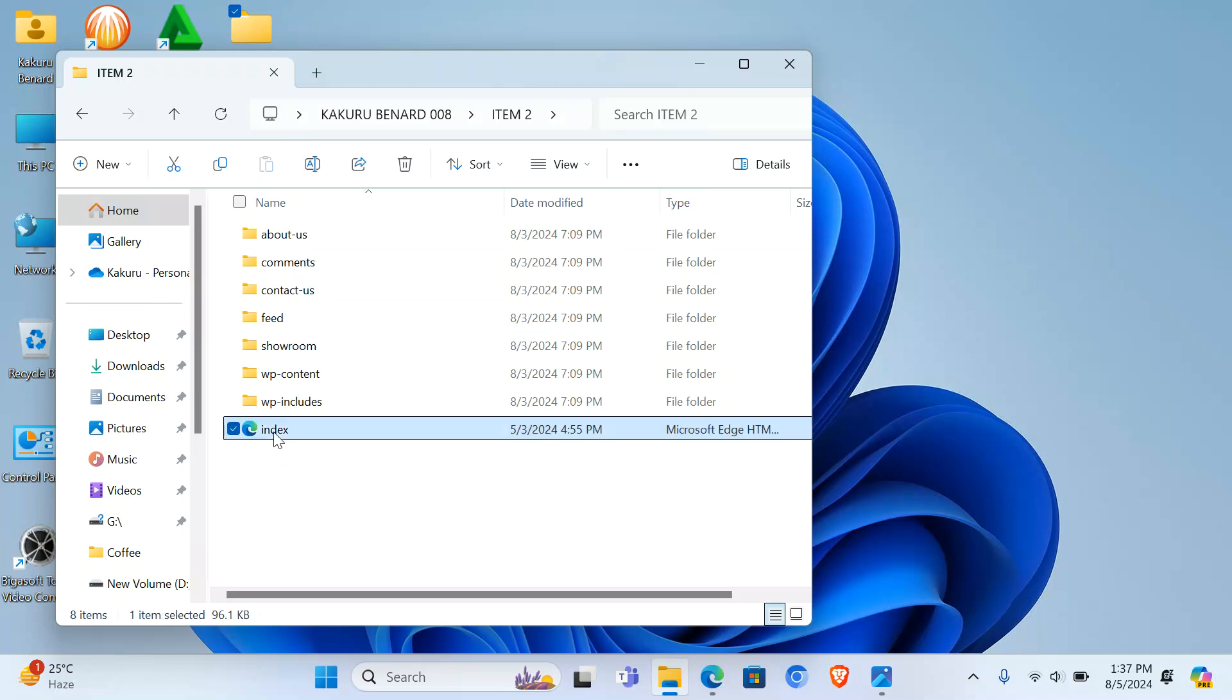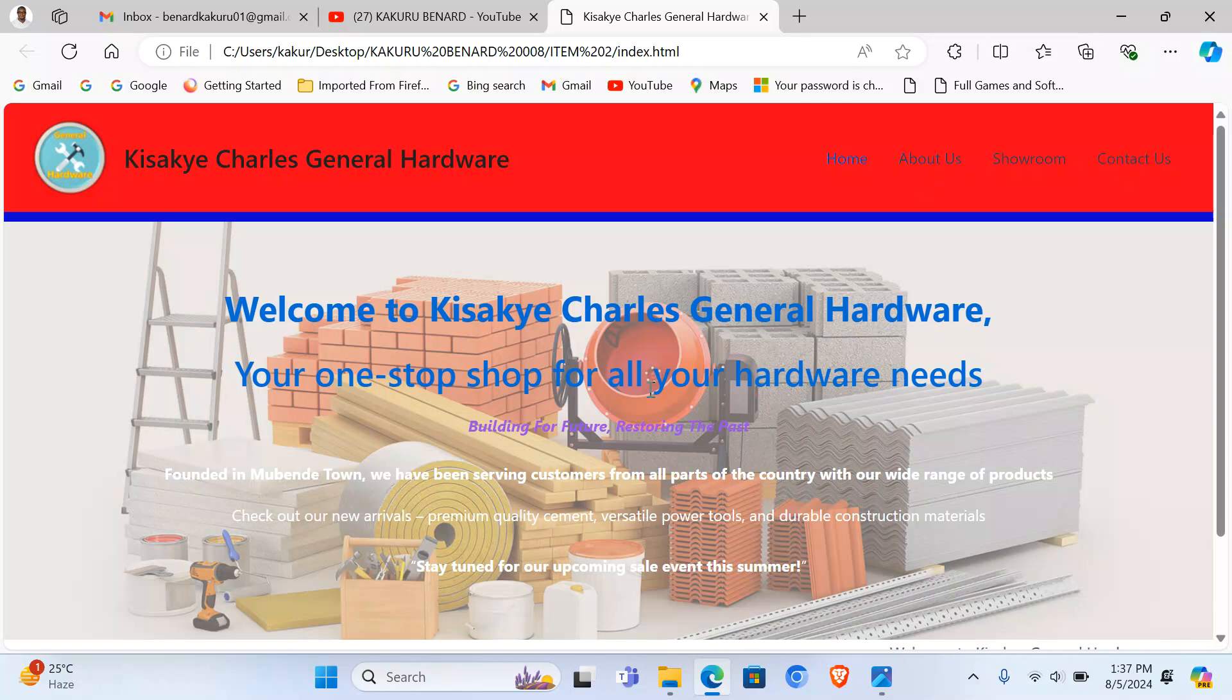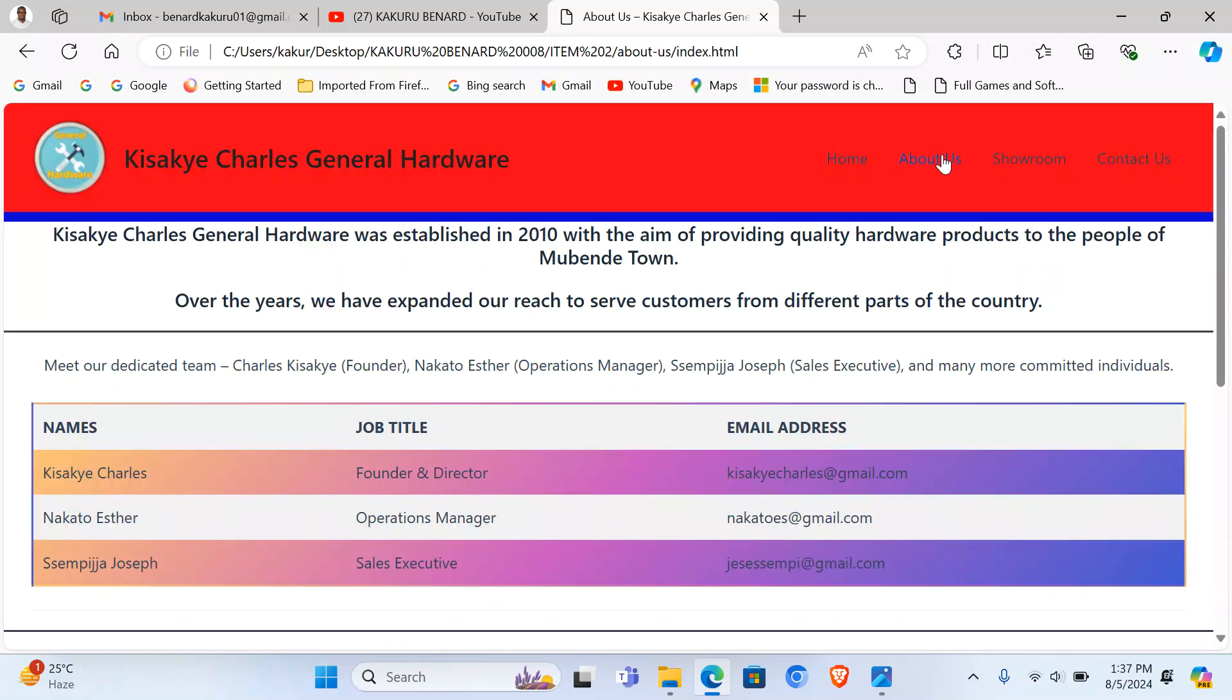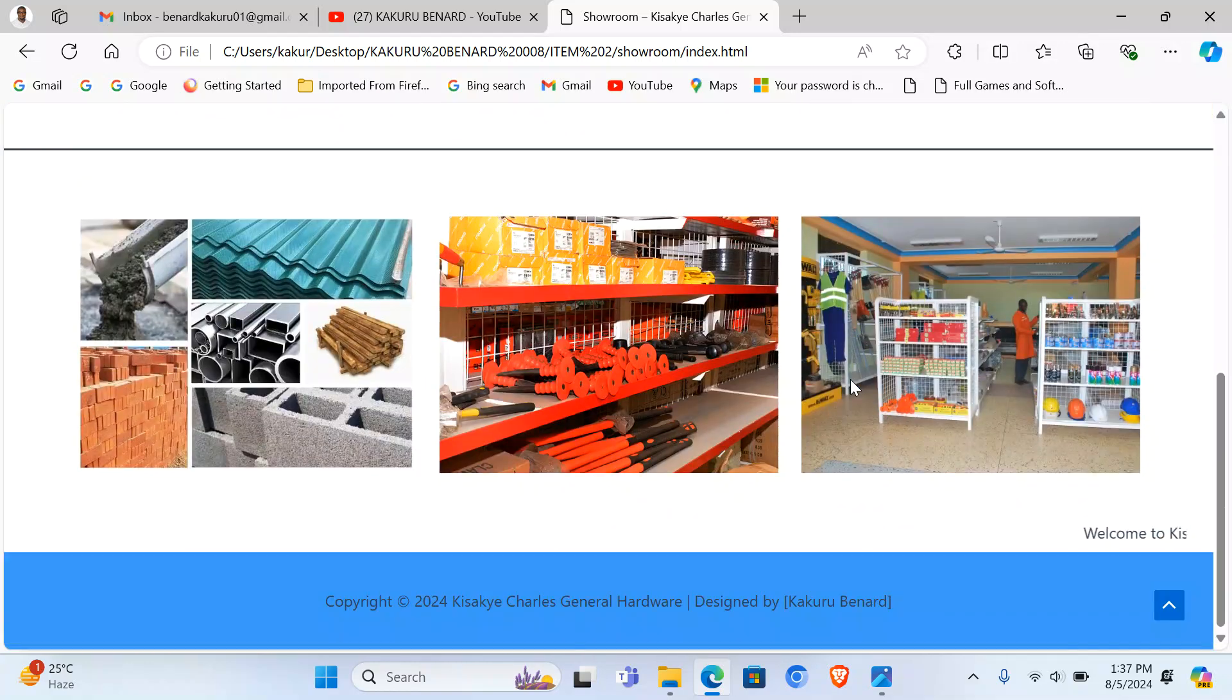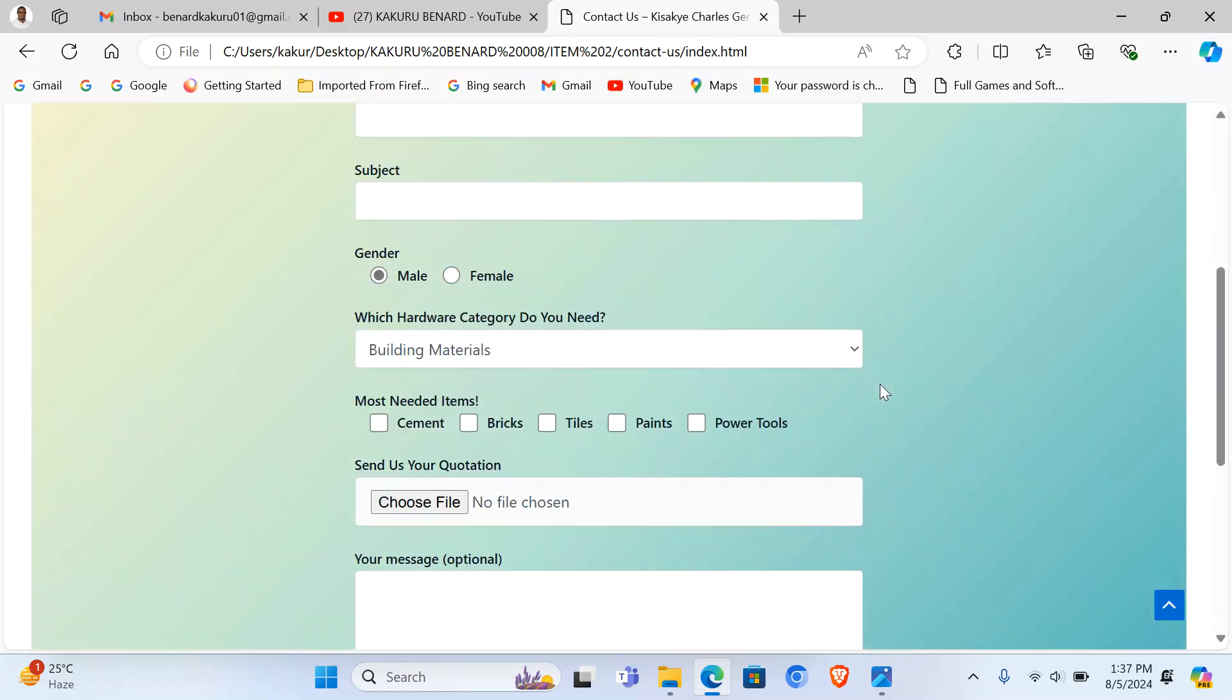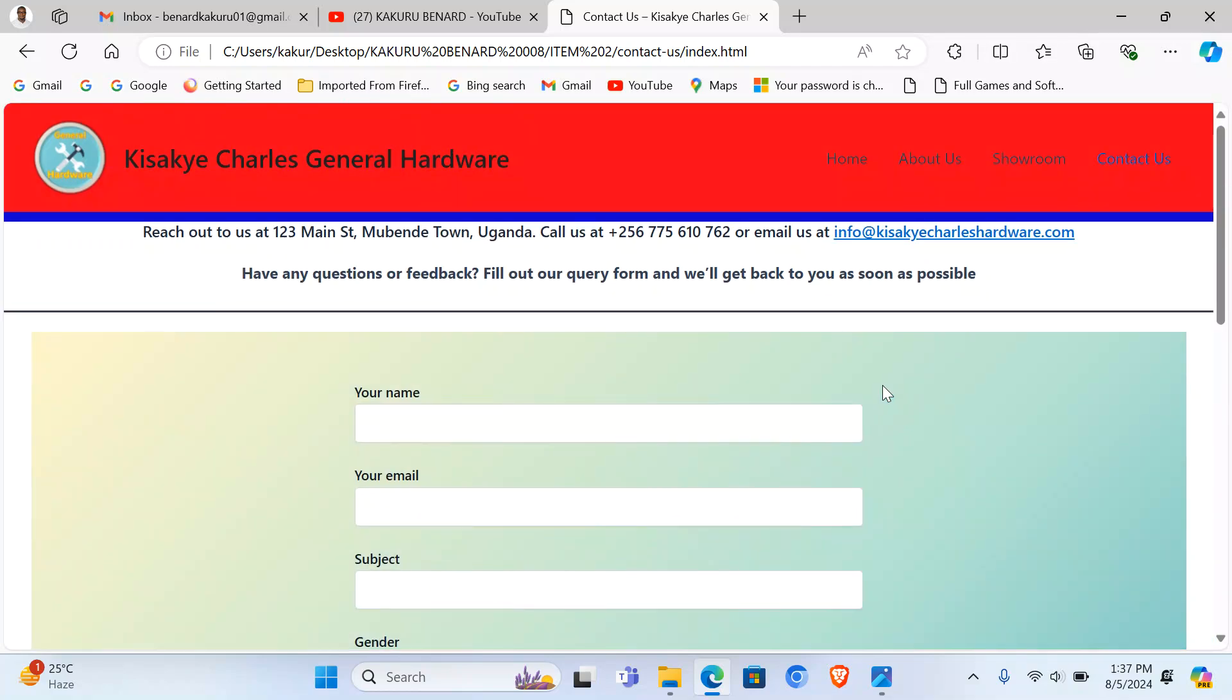When you look at my website like this, I've designed it offline. It has the home page, it has About Us, it has the Showroom, and it has the Contact Us page which has even an online application form.